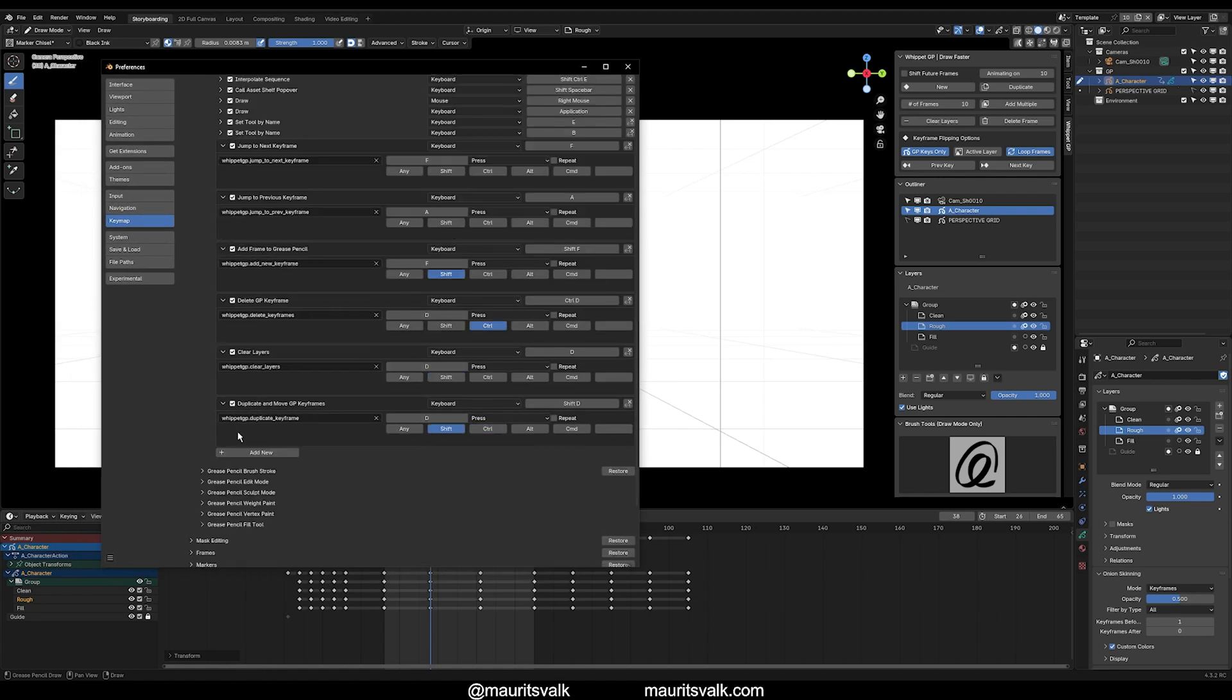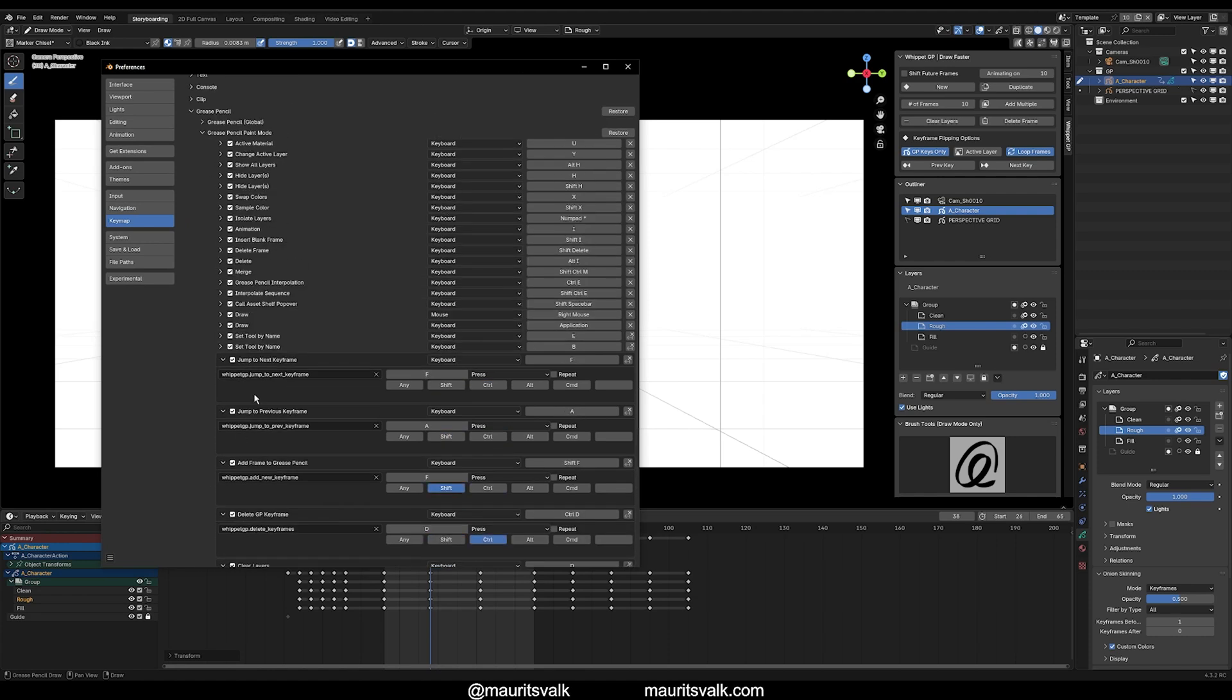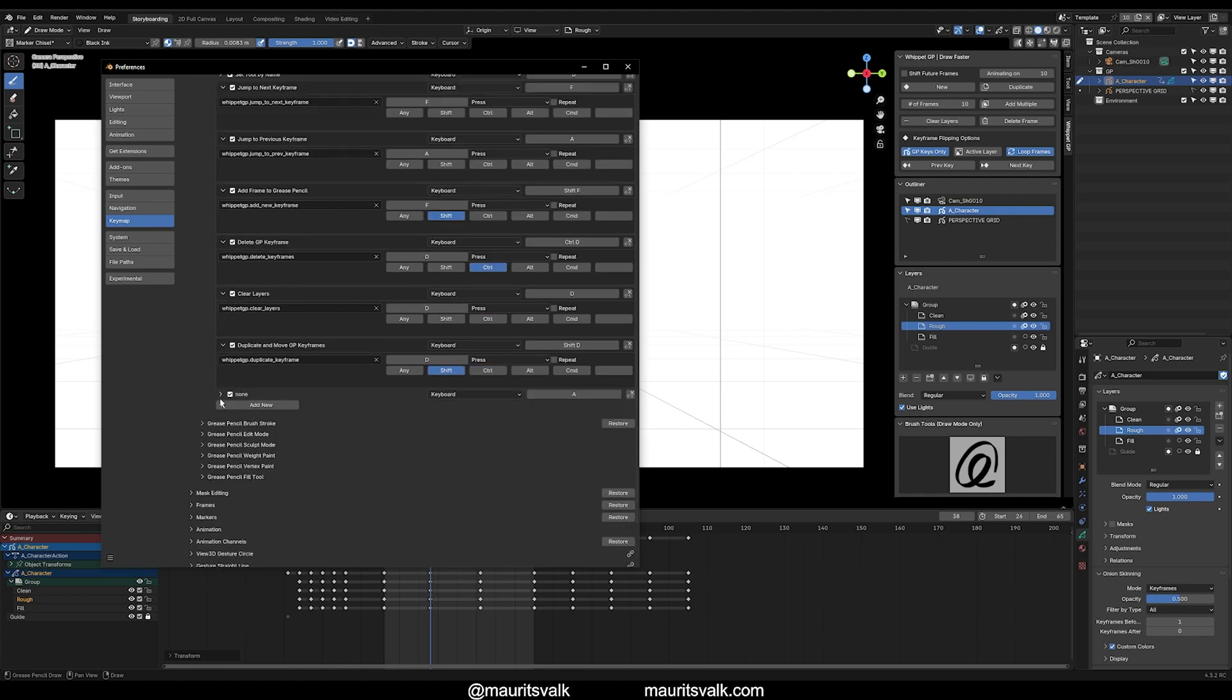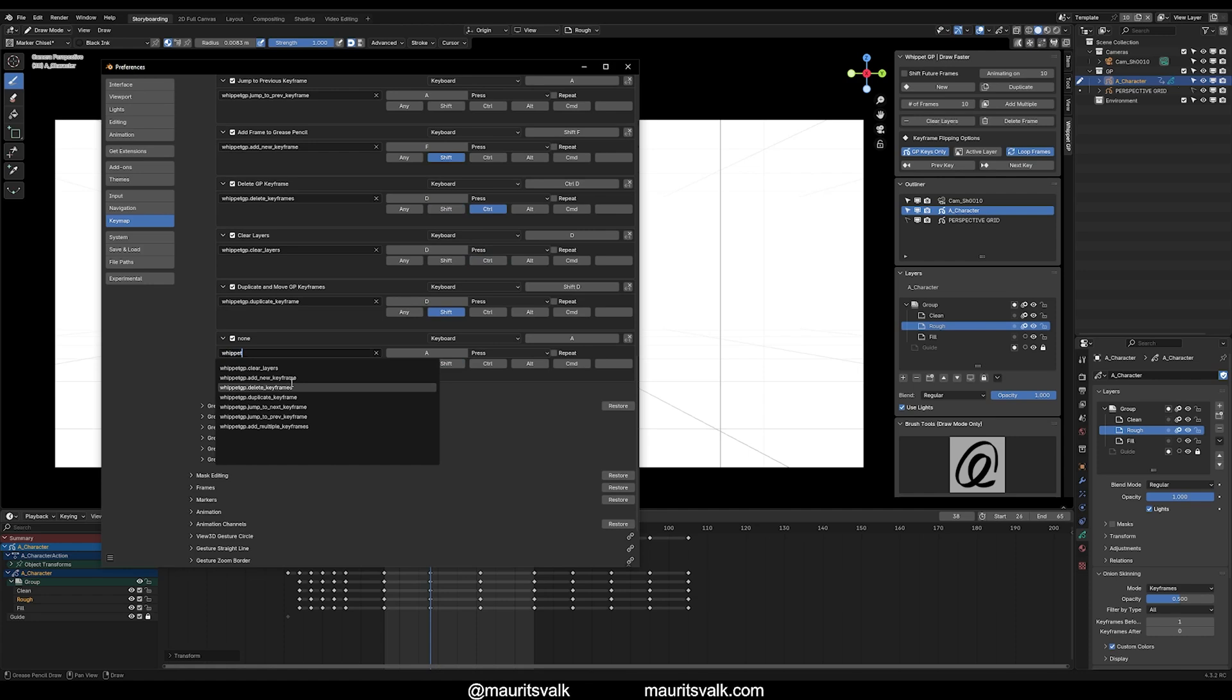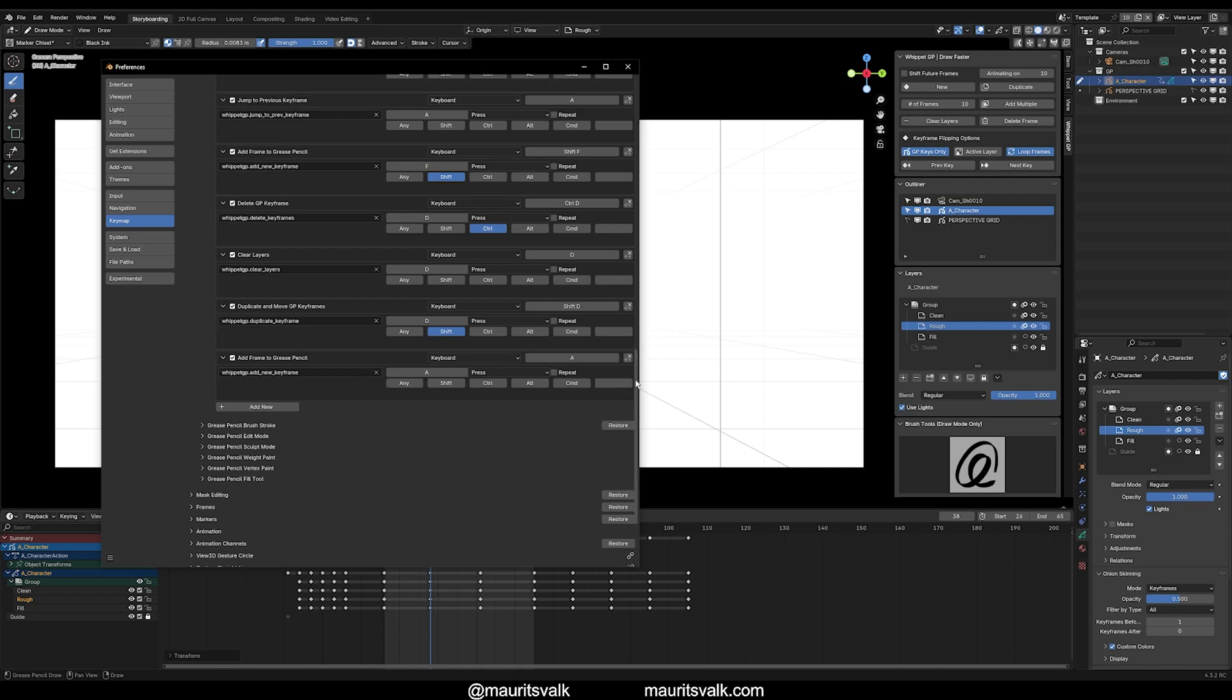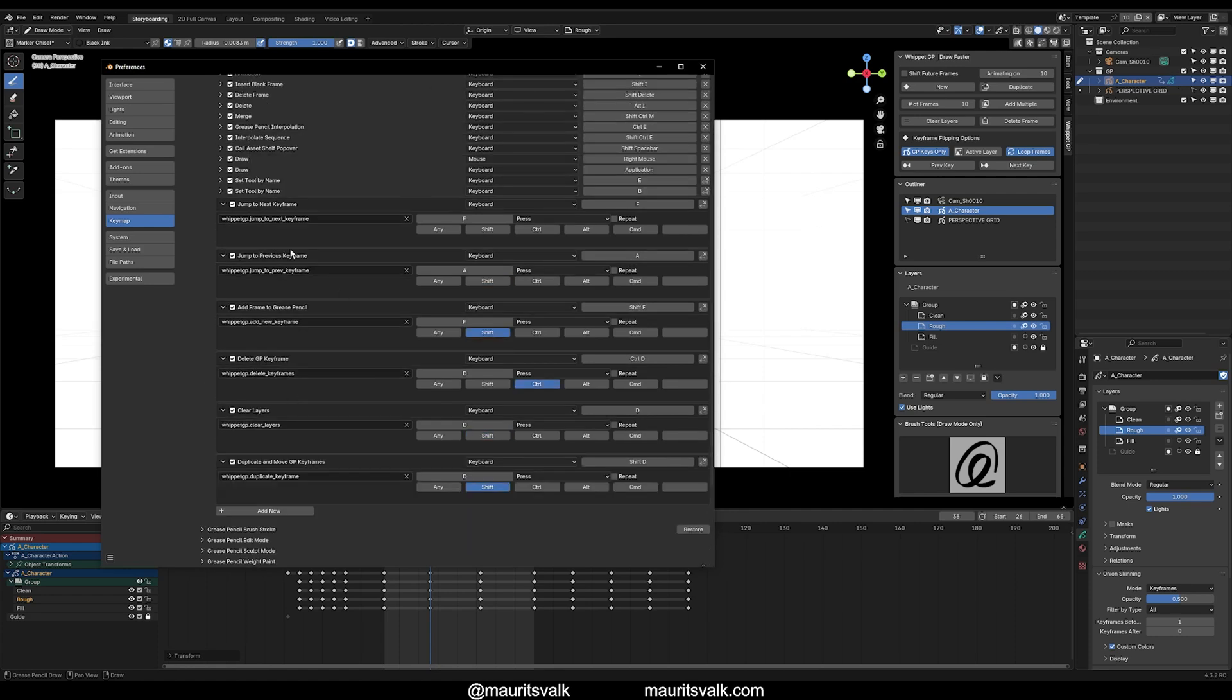And then what you'll want to do is scroll down, and at the bottom of the submenu here, you can add new. And then you want to expand this. And then from here, with the add-on installed, you can type in Whippet, and it will bring up all of the actual custom operators. So here you could do add new keyframe, and then you could go in and actually give it a keyboard shortcut that you want. I've already done this, so I'm going to go ahead and just remove this keymap here. So you can see what I've done here. For next frame and previous frame, I've actually mapped them to A and F. So F is for the next one. A is for the previous one. Add new keyframe is Shift-F.